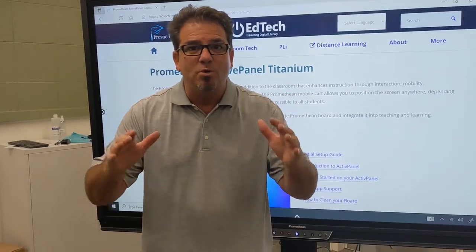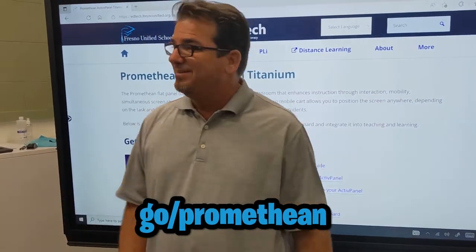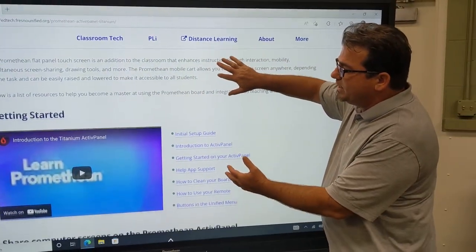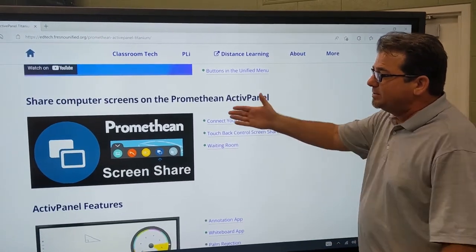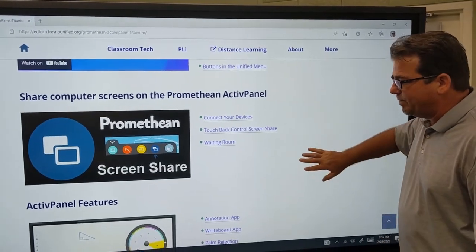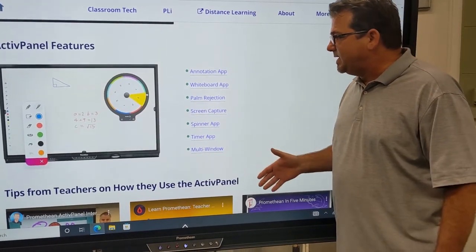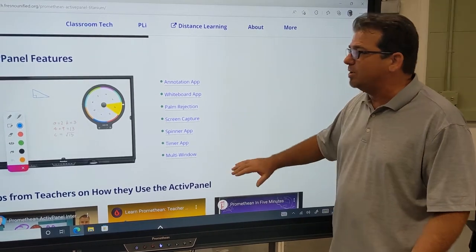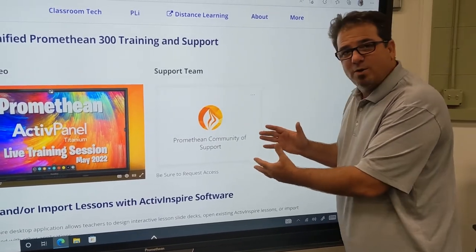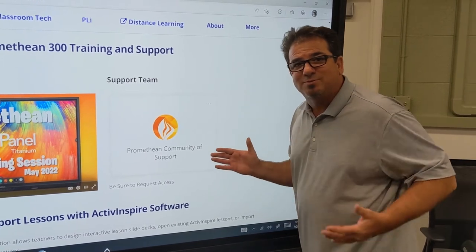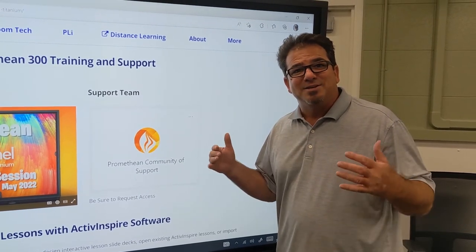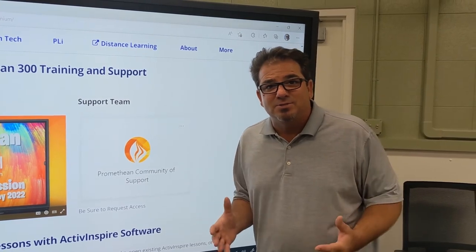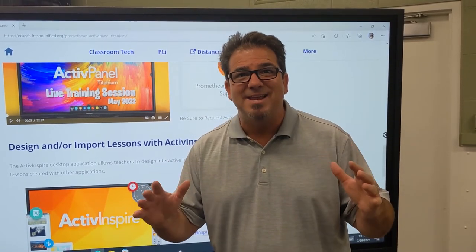But wait, there's more! That's right, we have a support webpage that you can go to to learn more about using your Promethean panel. Just go to go slash Promethean. Here's what you'll find: you're going to see more getting started tutorials to help you get going. You'll also see learn how to share computer screens to the Promethean panel wirelessly, and you can learn about all the other great features such as the annotation app, the whiteboard app, screen capture, the spinner, the timer. We highly recommend that you join our support team. We have a Microsoft team called Promethean Community of Support. You can join this team at any time, just follow this link, and you can learn more about how to use your panel from actual teachers in our district. We hope you enjoy using your Promethean Active Panel Titanium.